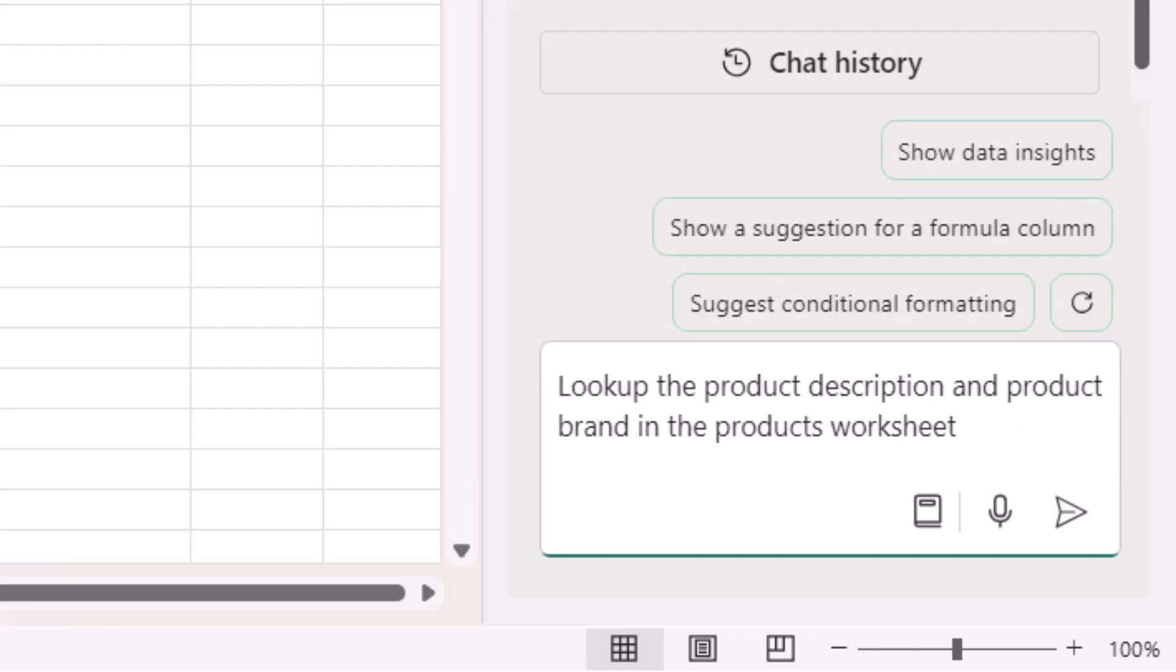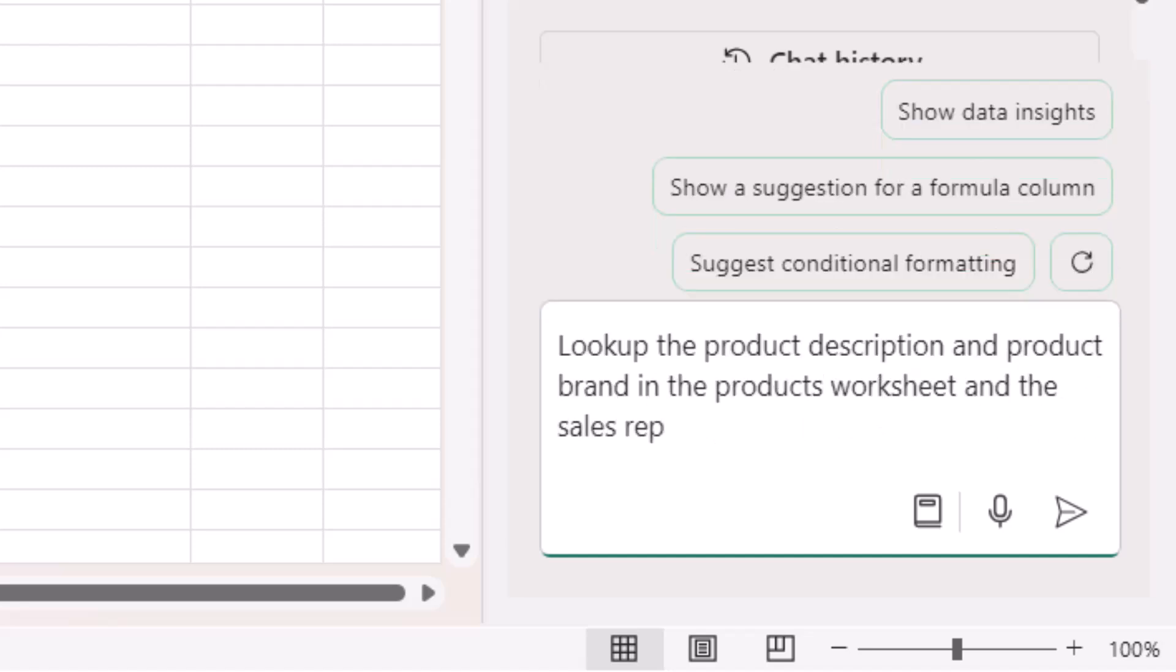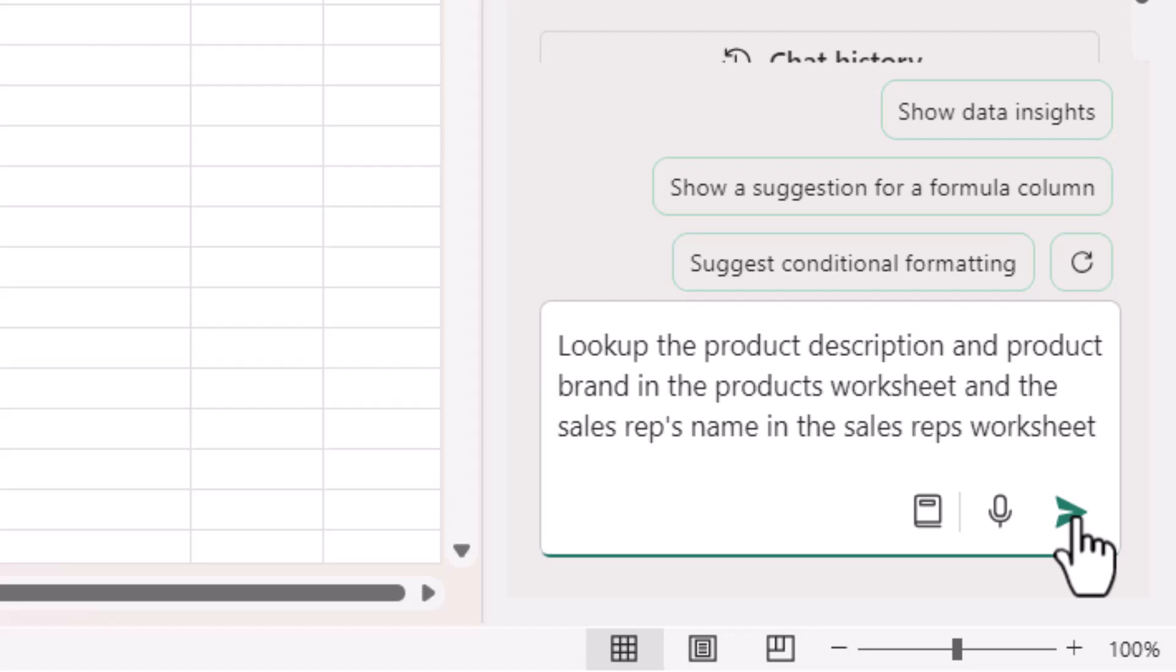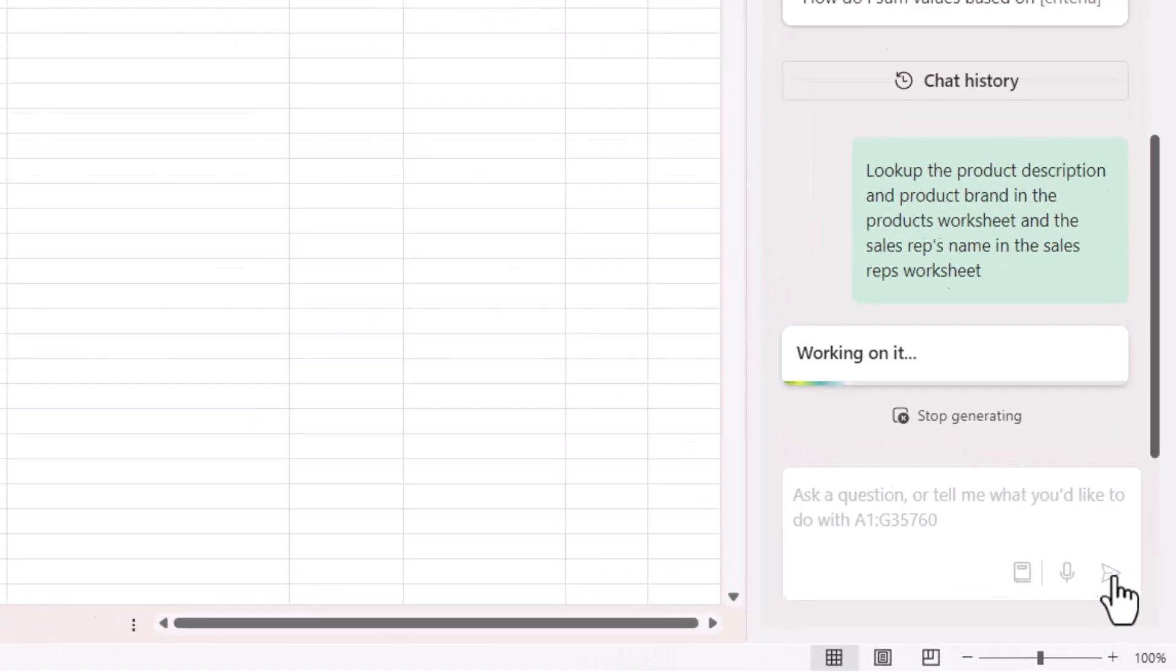I'll start by saying, look up the product description and the product brand in the products worksheet, and the sales rep's name in the sales rep worksheet. Let's see if that works. I'm going to click on the send button.